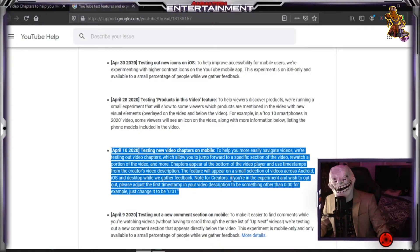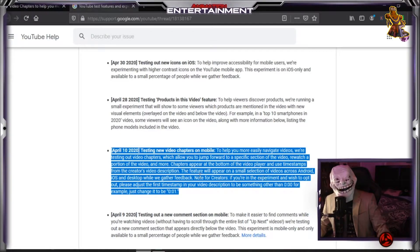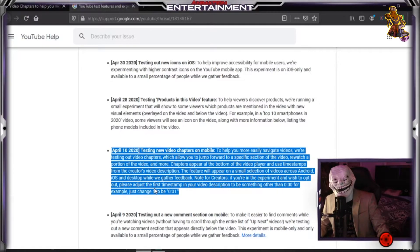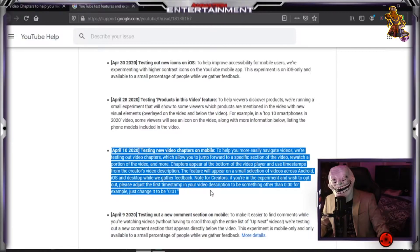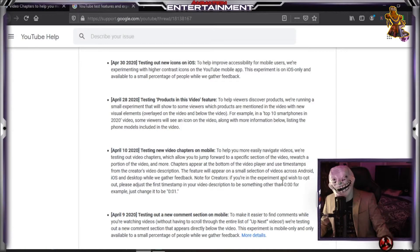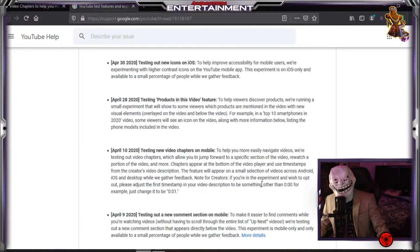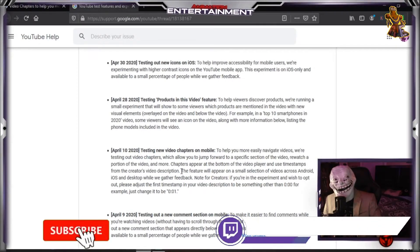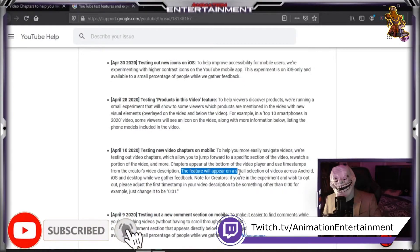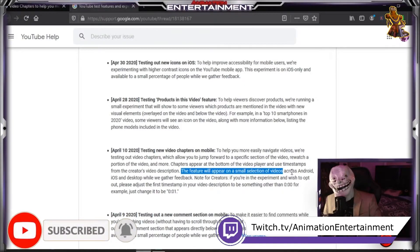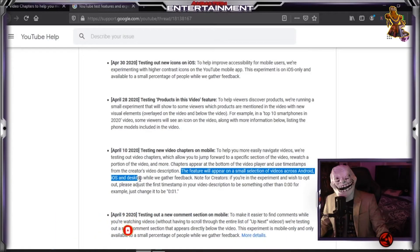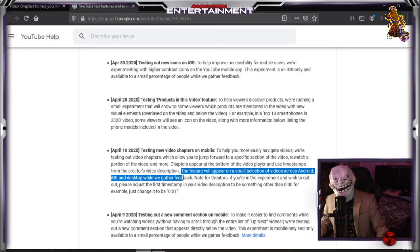The feature will appear on a small selection of videos across Android, iOS, and desktop while they gather feedback. Note for creators: if you're in the experiment and wish to opt out, please adjust the first timestamp in your video description to be something other than 0:00 — for example, just change it to 0:01.